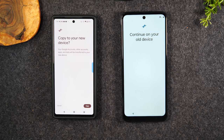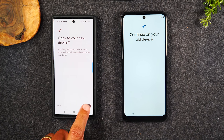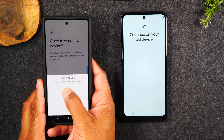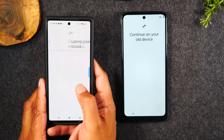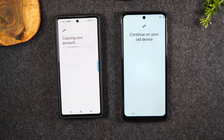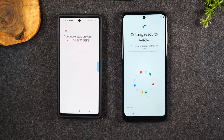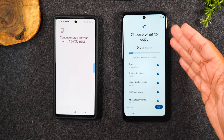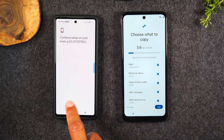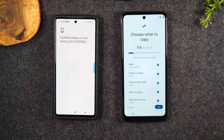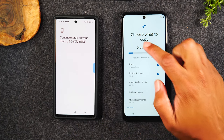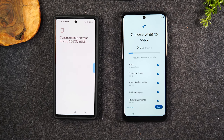It's asking: do you want to copy to your new device? We're going to hit Copy. If you have a code on your phone, it's going to ask you to verify it — go ahead and do that. Here it is — it's showing us how much data we have on that old phone and how much we can transfer over. It's going to show it'll take about 14 minutes to transfer that 5.6 gigs of data.